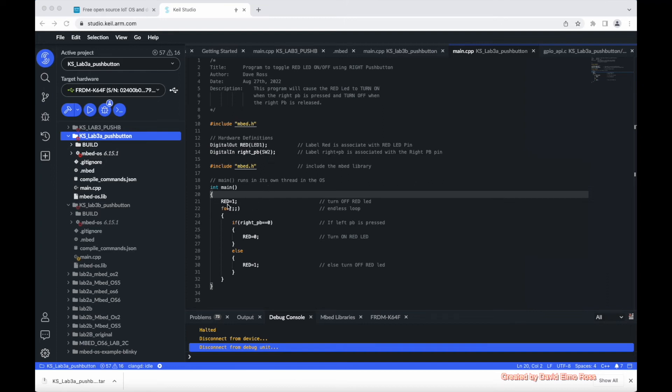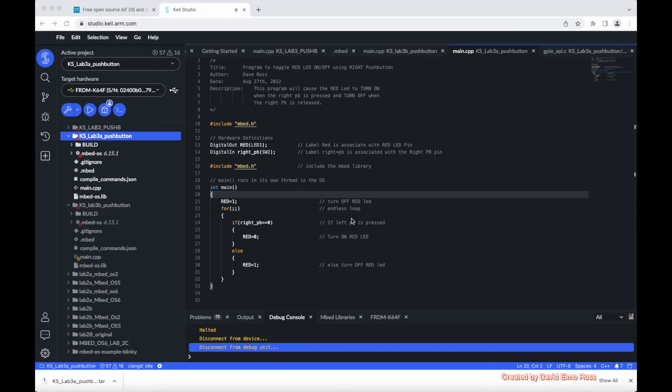Inside here we've set red equals 1, which turns off the red LED to start because we have an infinite loop in here. Now you can use while 1, or you can use forever, which is two semicolons. They do exactly the same thing. It makes an infinite loop or endless loop here.